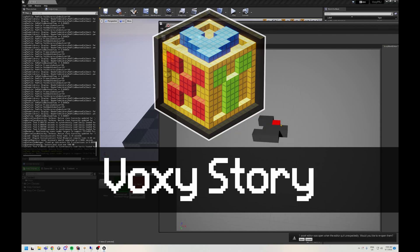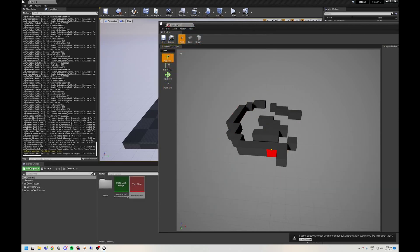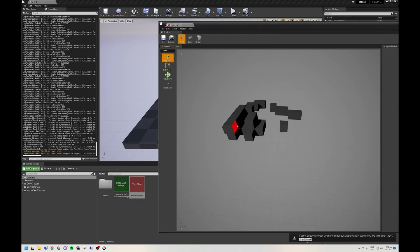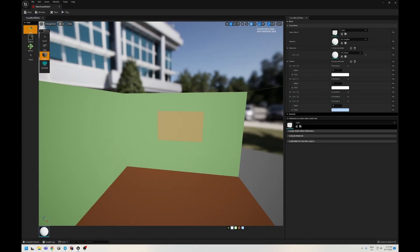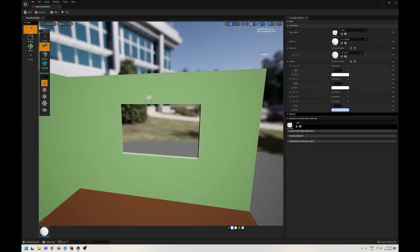This is my Voxy story. Everything started with a simple question: What if you can create voxels inside Unreal Engine that is integrated with all lighting and effects features?